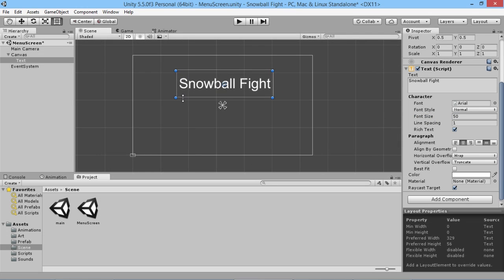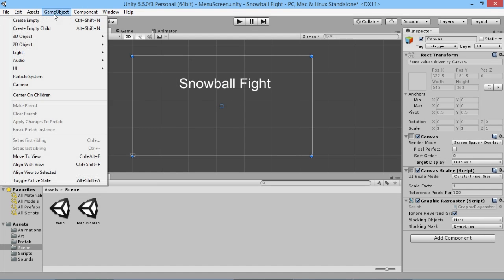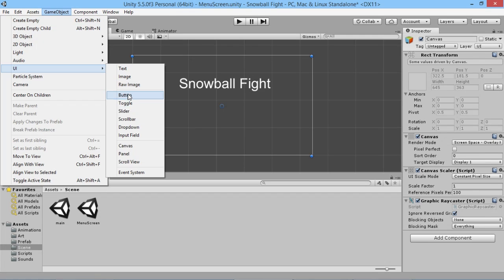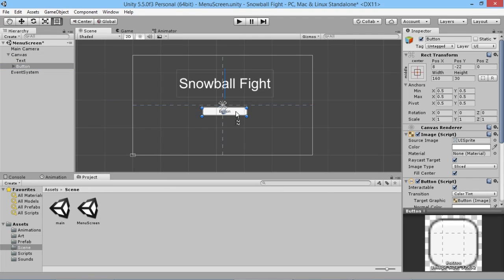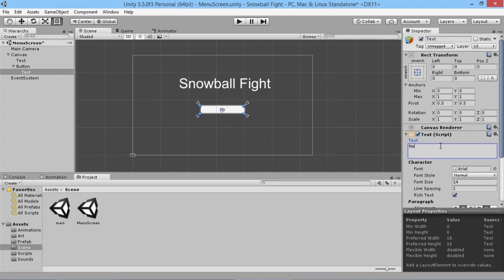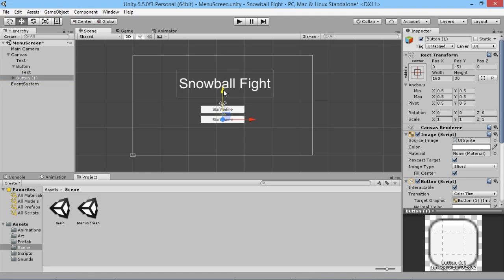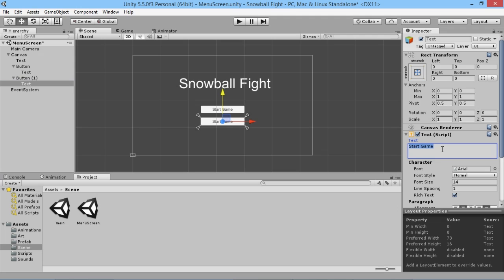We're going to align the title to center and make the font a bit bigger so it's nice and big on screen. Then we'll add a couple of buttons so we can do some interactions. We go back to the canvas level, go to GameObject, UI, Button. We'll change the text on the first button to say 'Start Game' and duplicate it, then change the second button to say 'Quit'. Those are our two options, nice and simple.